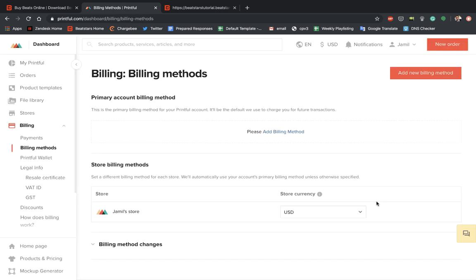So entering a billing method is really important because when a customer purchases an item from your pro page, the way that Printful is going to fulfill that order is they're going to have to charge you for the product first. And then you'll receive your payment in your PayPal account from the purchase on the pro page.